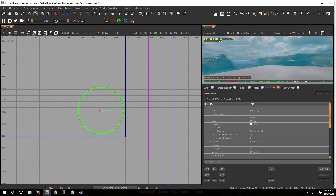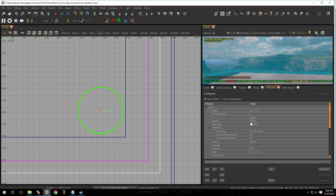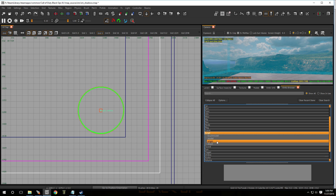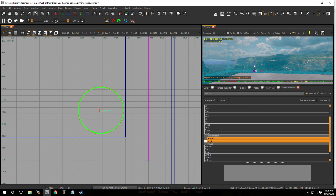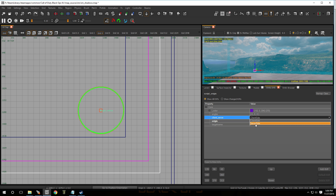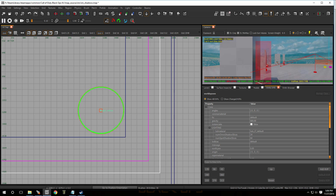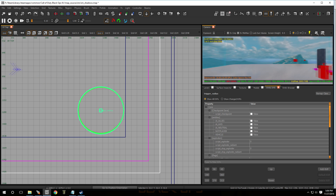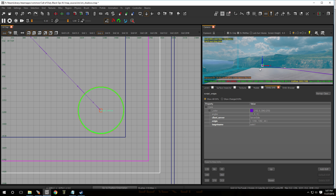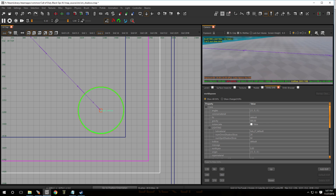Now let's put a script_origin over here on this side so it'll teleport us to that section. Hit B on the keyboard, go to Script, take a script_origin and drop it in, then hit N on the keyboard. Right now it says client side — we have to change this to server side. Click on it, use the drop-down menu, pick server side, then hit Escape. Now select the radius first and then select the origin and press W — you'll see a purple line going from the radius to the origin showing where you'll be teleported.